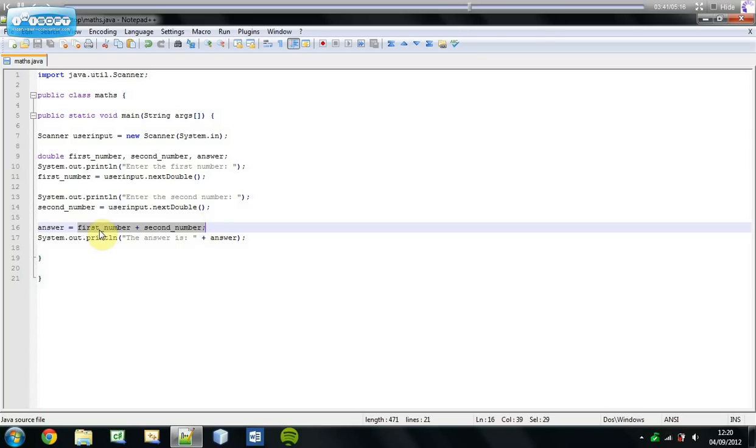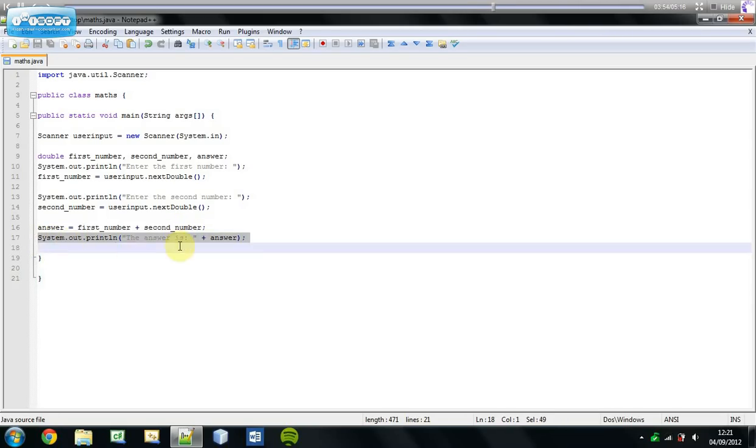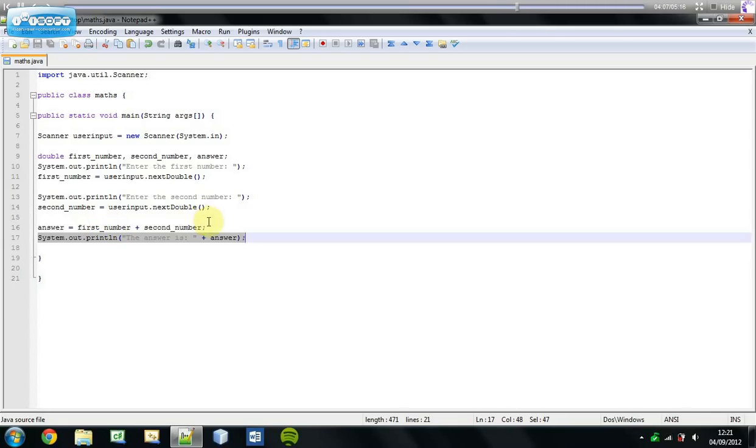This is basically adding the number, whatever's stored in the first number and whatever's stored in the second number. It's basically adding these together and then displaying it in line 17. So basically line 17 is saying the answer is whatever the answer was. So whatever I've stored in this variable, display it down here.